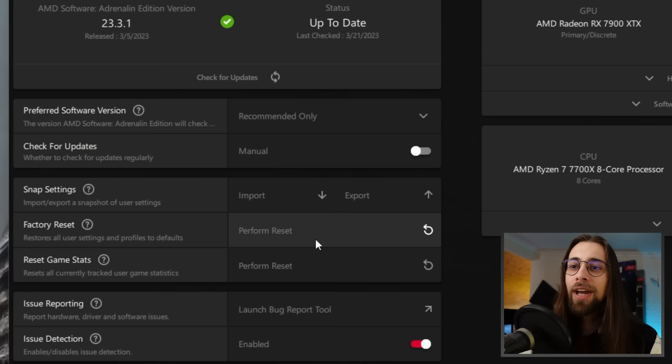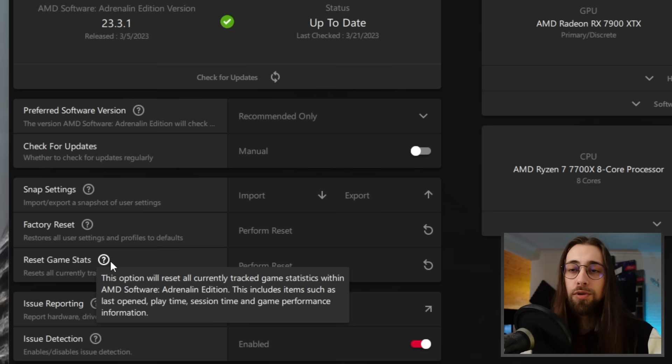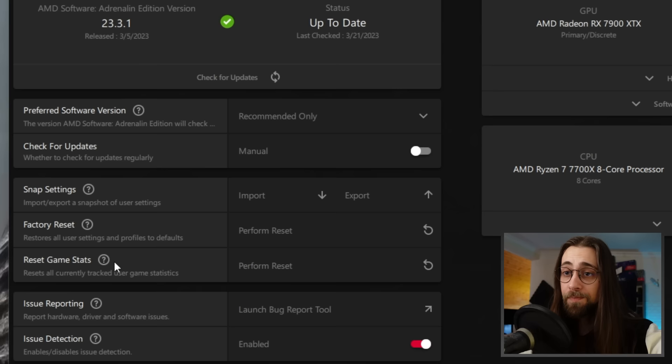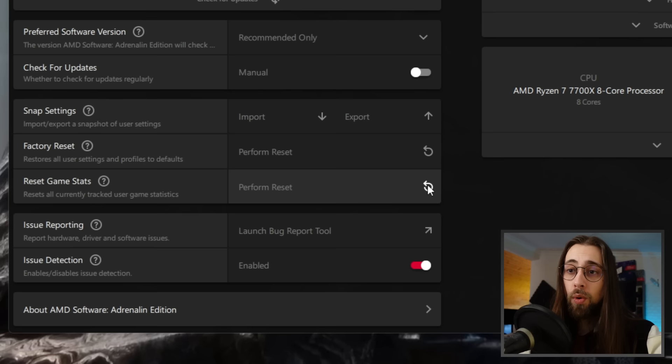Then we have Reset Game Stats — those game statistics with averages and everything. It resets all currently tracked user game statistics. If you want new data, just perform a reset and you're good to go.